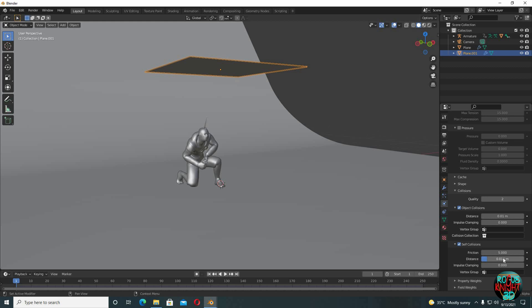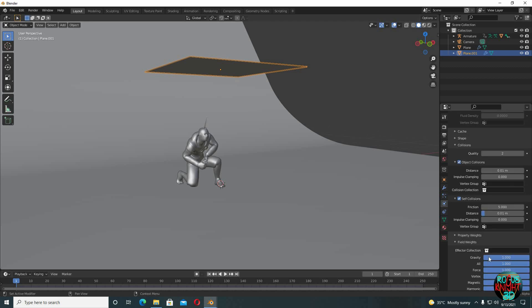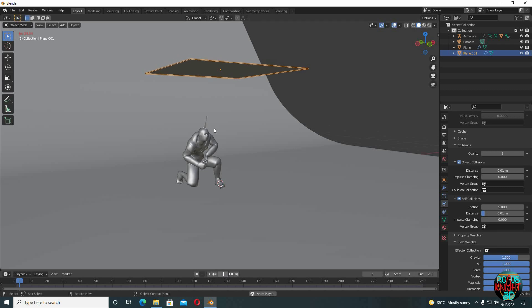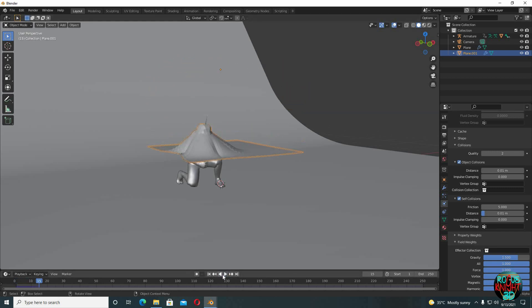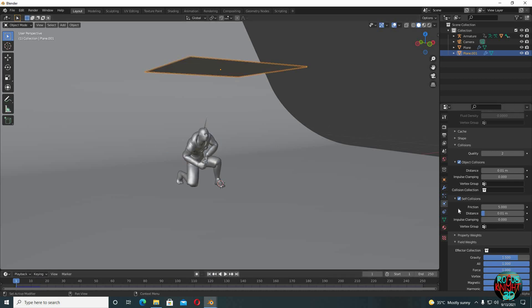Now check self collision and again distance to 0.01. Now go to field weights, increase gravity to 1.5 because I want our cloth to drop like super fast. So now if you press play, you can see our cloth is falling down and it's interacting with the character as well.